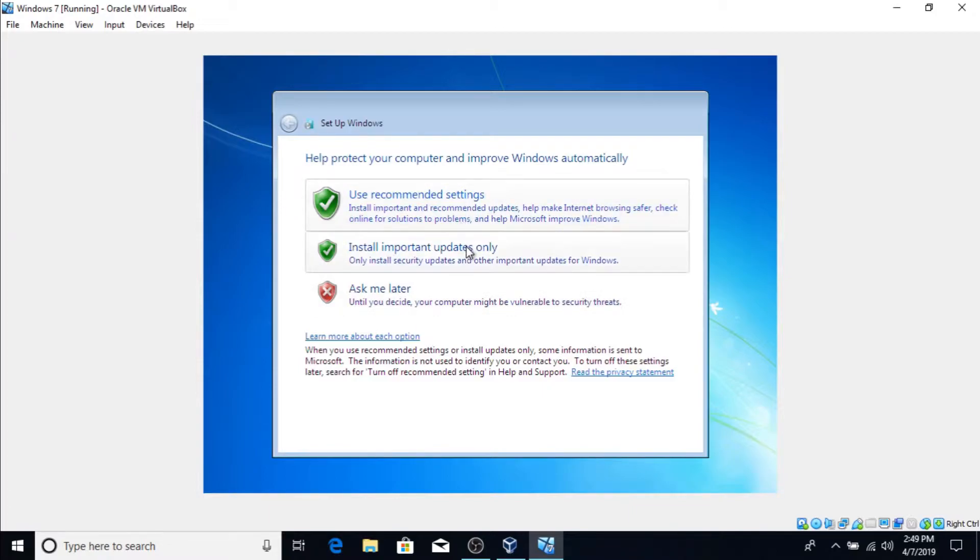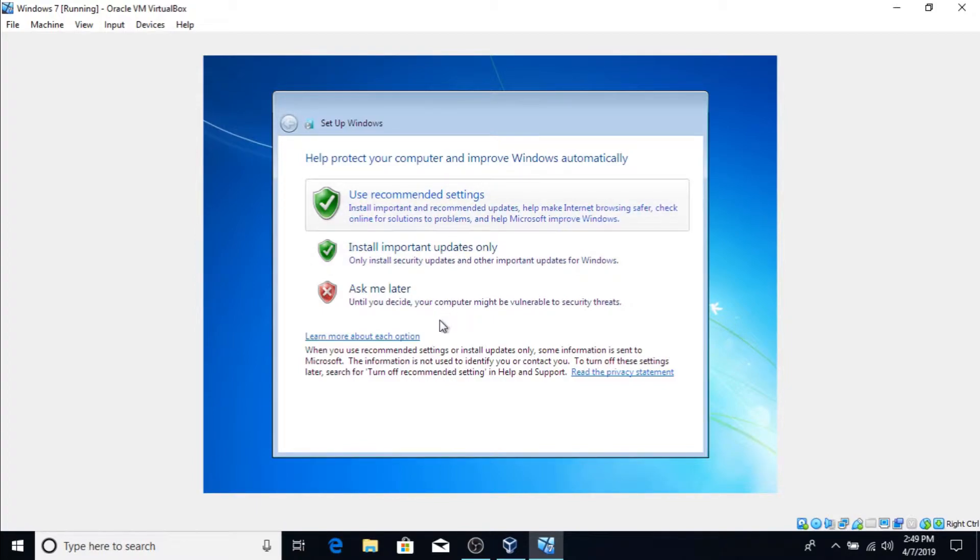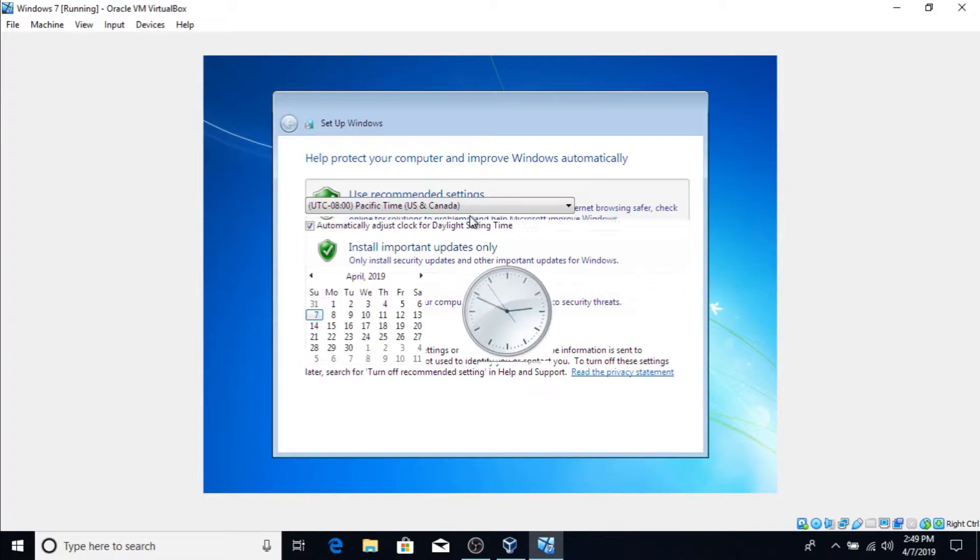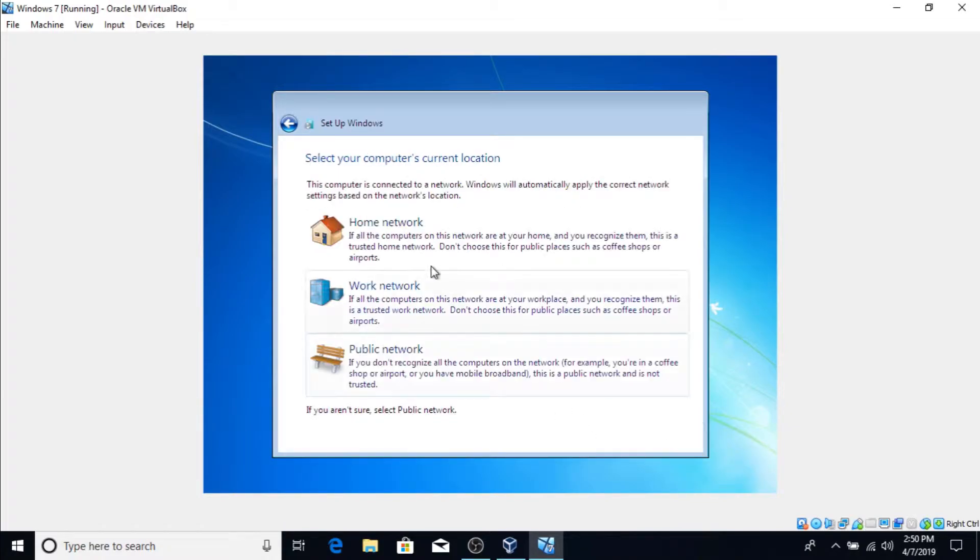Now this is up to you. You probably want to use recommended settings or install important updates only. You probably don't want this because you know, security threats and stuff. I'm just gonna use recommended settings. Set your time to the right thing, and then press next.